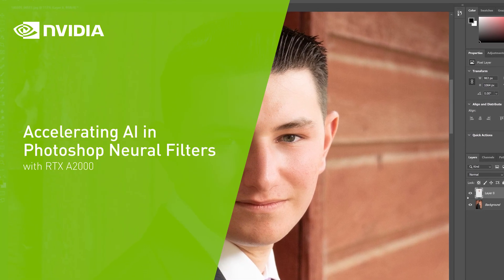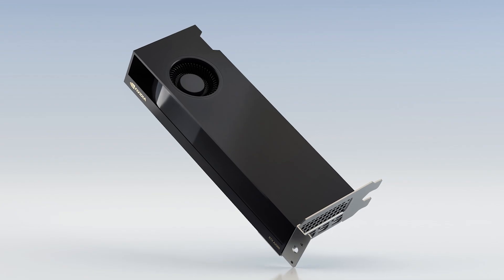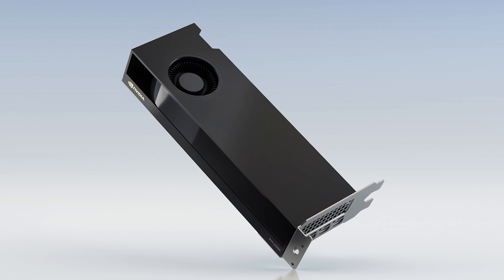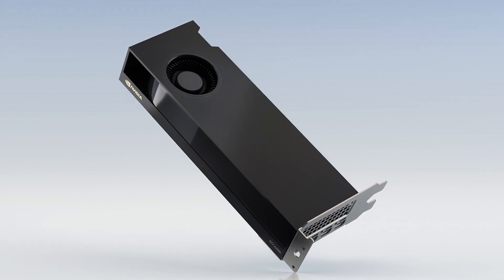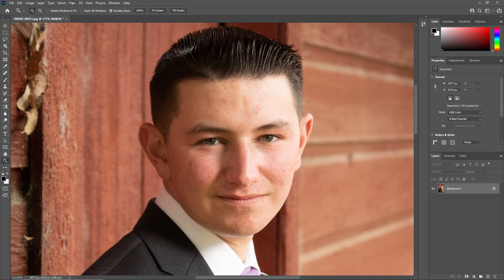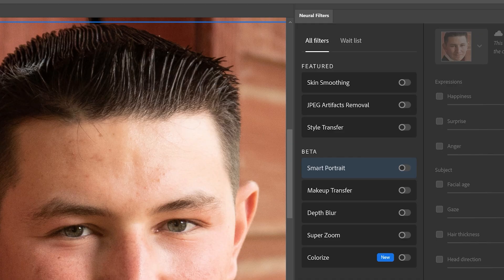AI tools are expanding the creative process for all types of creators. Today, I'm going to show you how the NVIDIA RTX A2000 GPU accelerates photo retouching in Adobe Photoshop. Eight new neural filters are included in the latest release of Photoshop, and they all use artificial intelligence to supercharge your workflow.